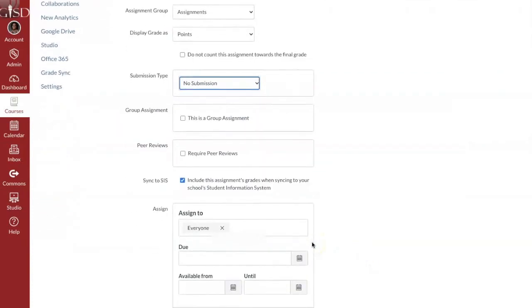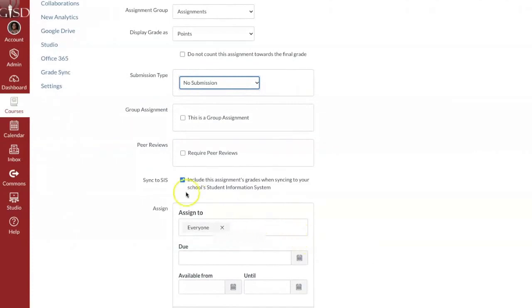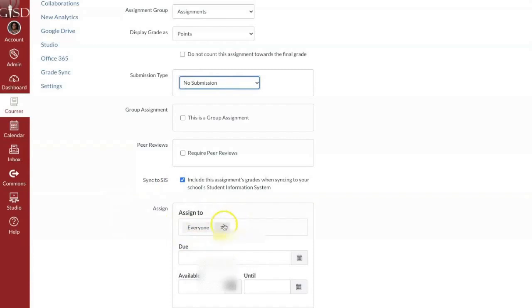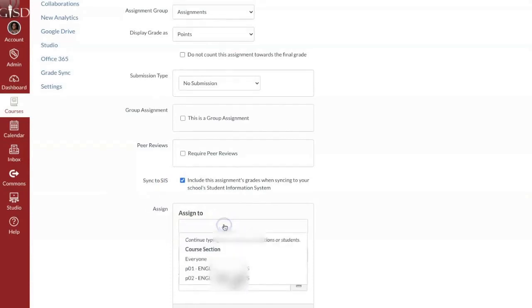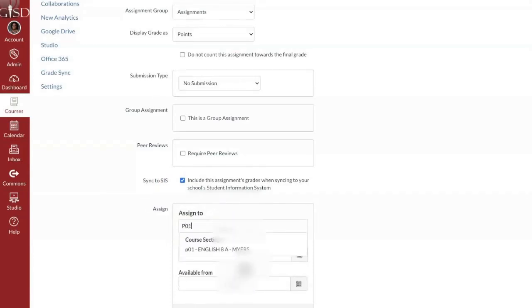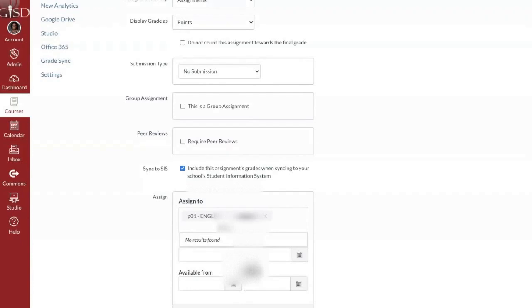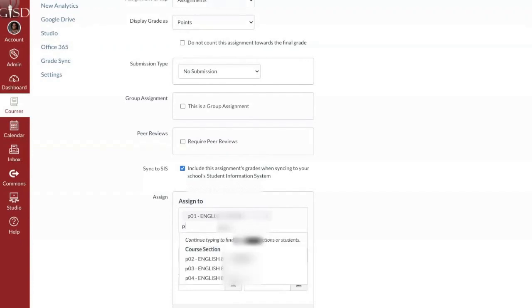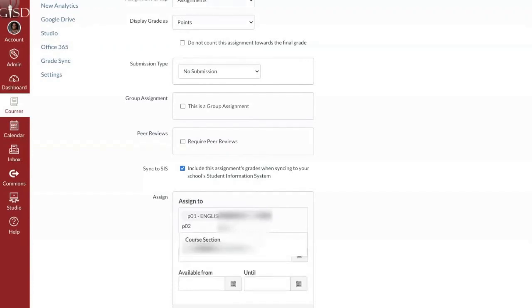But when you get down here to what talks about assign, you can assign it to every section that you teach, or you can assign it to a specific section or multiple sections. So maybe I just want it in my first and second period.